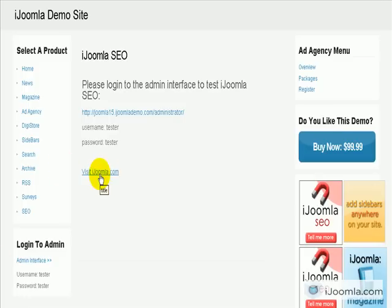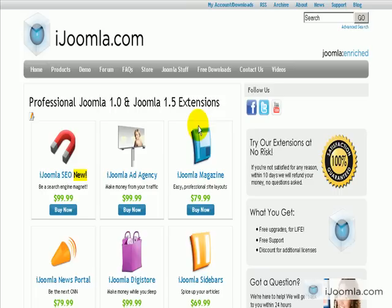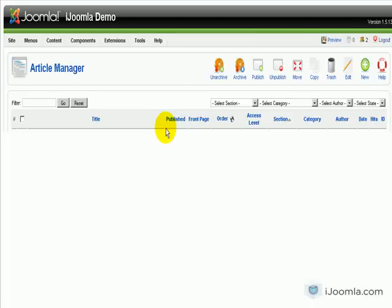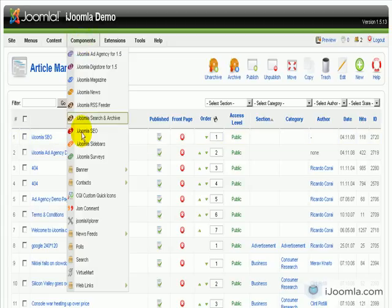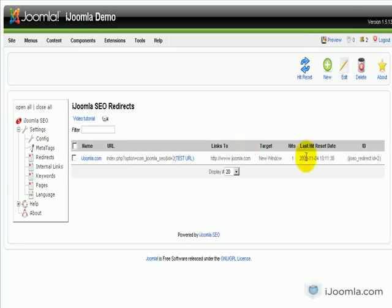On the front end this is how it looks — it says 'visit ijoomla.com' and when I click on it, it will take me to ijoomla.com but not directly. That is the point of the redirect. Now if I go back to the admin and want to check how many hits I have on this click, I can do that because it tracks all the clicks to that URL. Here we go back to Redirects, and you can see we had one hit — meaning one click to this URL.